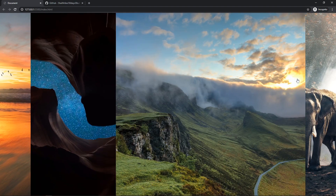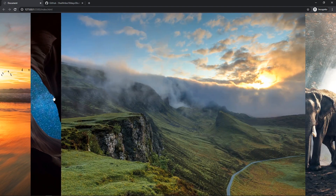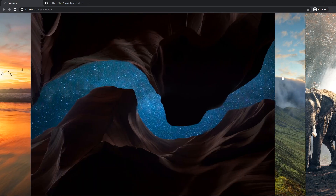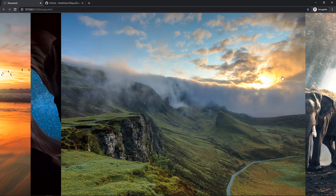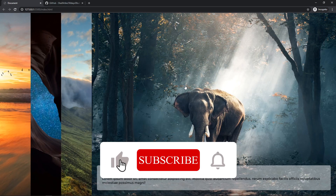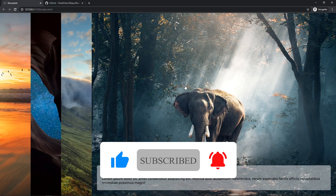We now have a perfect responsive Flex Gallery. That's it for this video — I hope you liked it. If you did, please give it a thumbs up and don't forget to subscribe to the channel. My name is Arfan and I will see you in the next video.